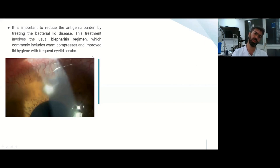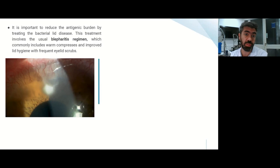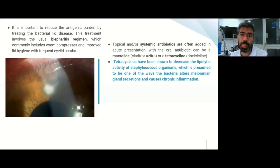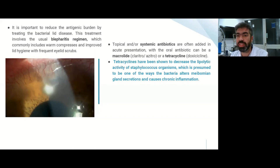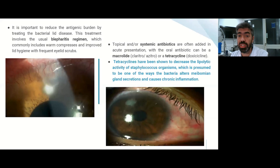It's important to reduce the antigenic burden by treating the bacterial eyelid disease. Treatment involves the usual blepharitis regimen, which commonly includes warm compresses and improved eyelid hygiene with frequent eyelid scrubs. Topical and/or systemic antibiotics are often added in acute presentation, with oral antibiotic options being macrolides such as azithromycin or tetracycline.